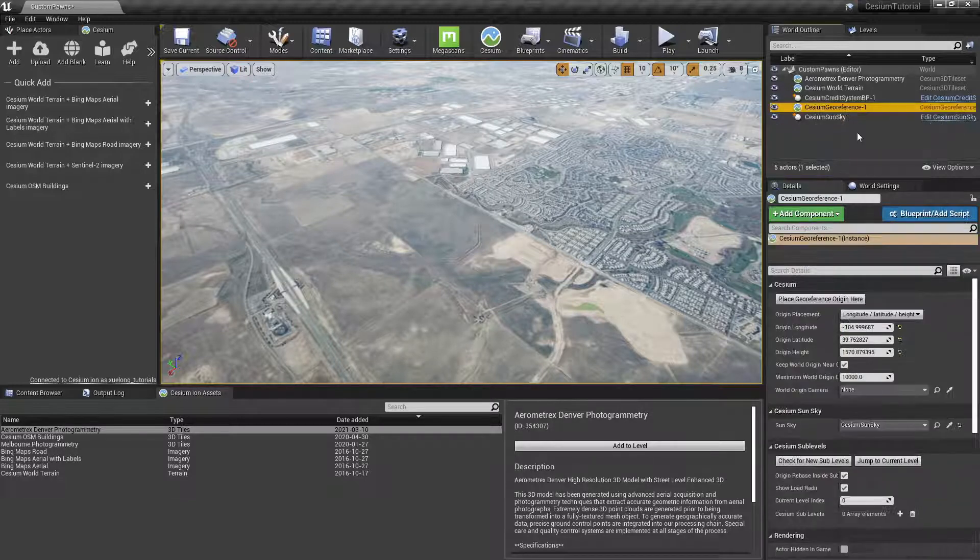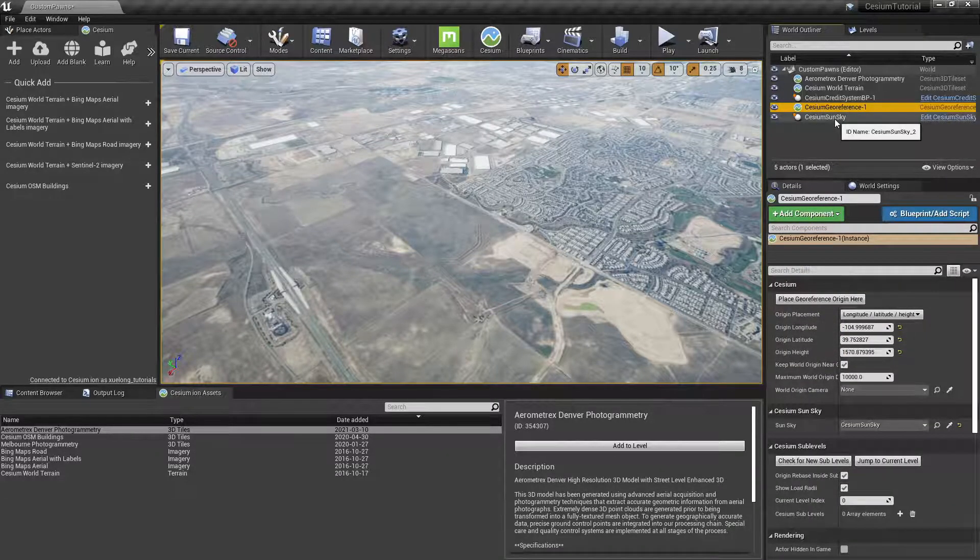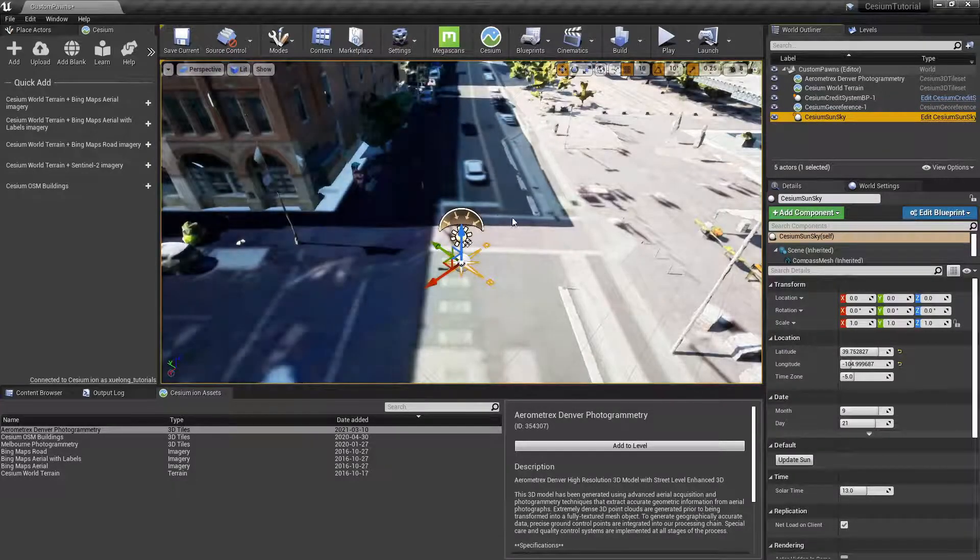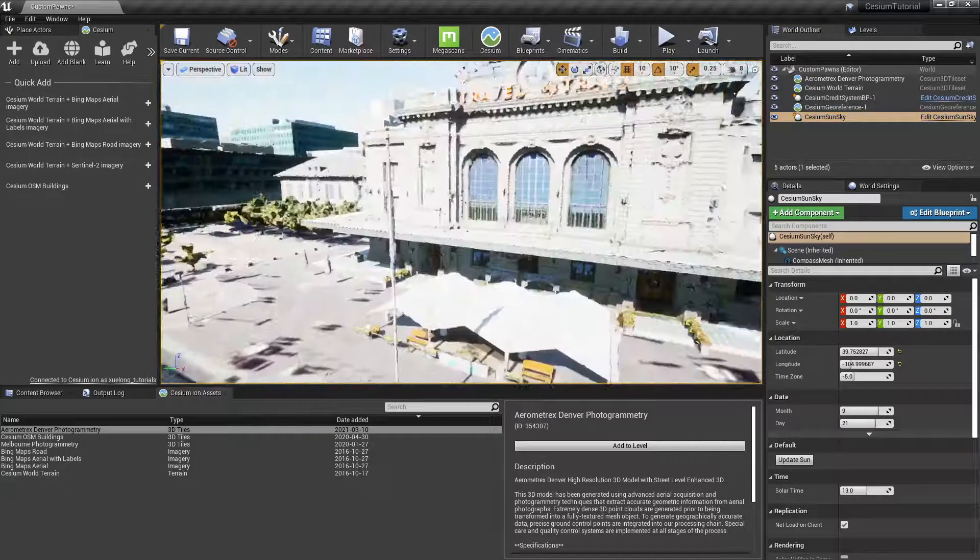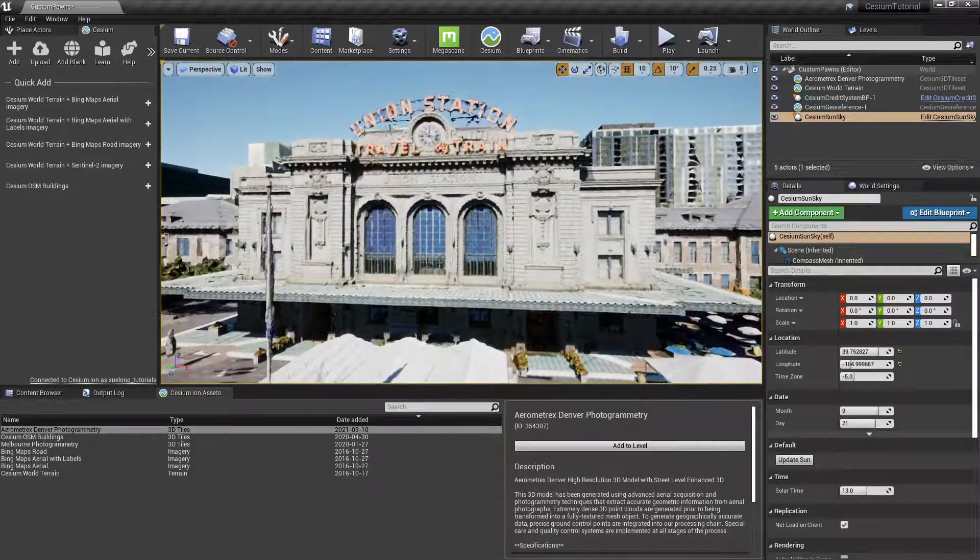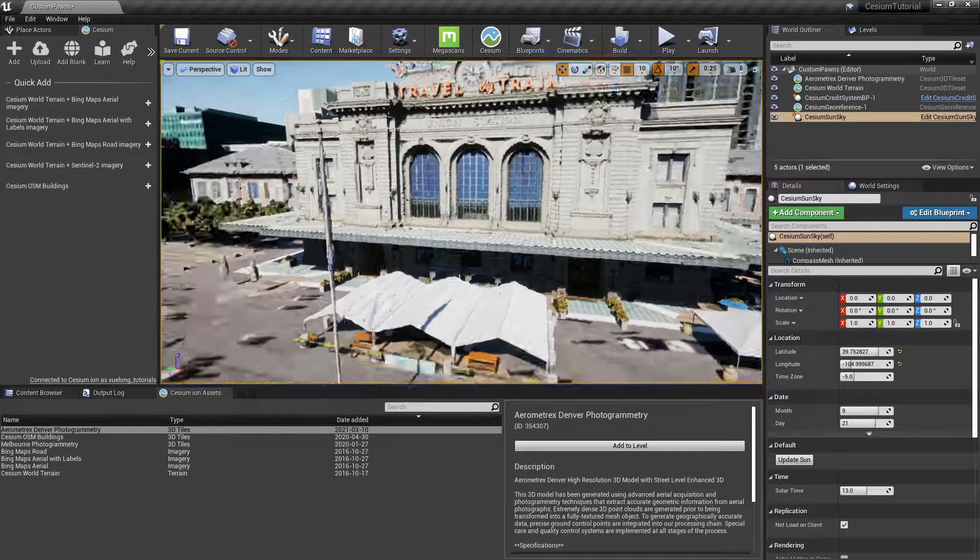So now if we double click on the Cesium Sun Sky, it'll take us exactly where we want to go, which is in front of Union Station. We can also notice that the Cesium World Terrain is clipping through at some points above the photogrammetry dataset.